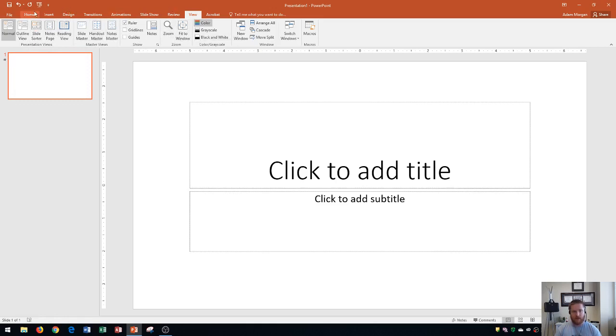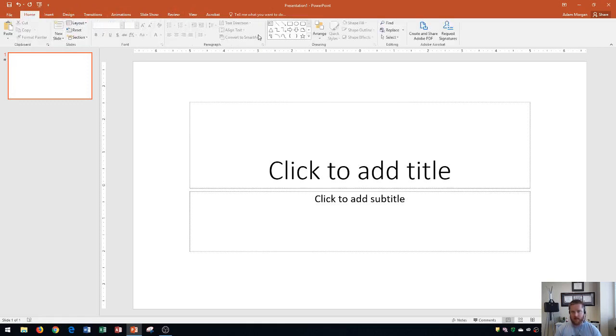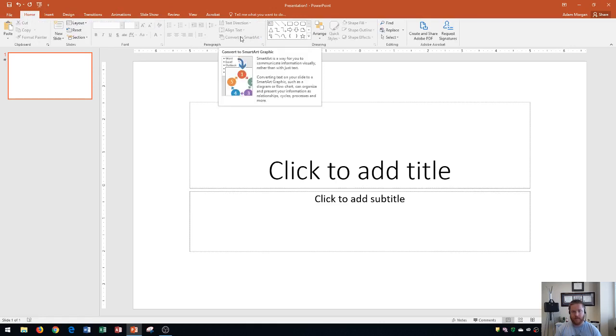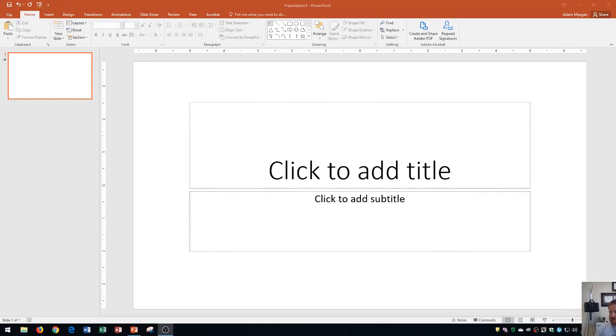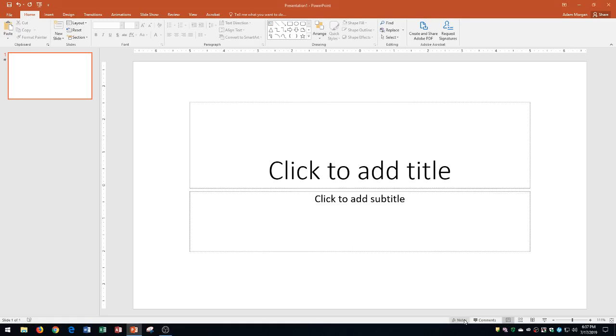So that's what this ribbon here contains. And then I did say I was going to go over the status bar as well, which is down towards the bottom. You'll see that it currently shows you the slide that you're on as well as how many slides there are. And then over here is the notes where you can add notes to your presentation and comments as well.